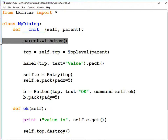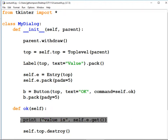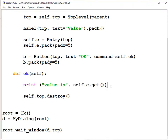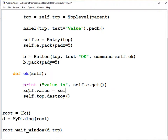The other problem is we can't get the value out of the dialog. If you type in 20, our main code can't do anything with it. So down in the OK button, after the print statement but before self.top.destroy, type: self.value equals self.e.get() in parentheses. That creates a variable that will hold our result.